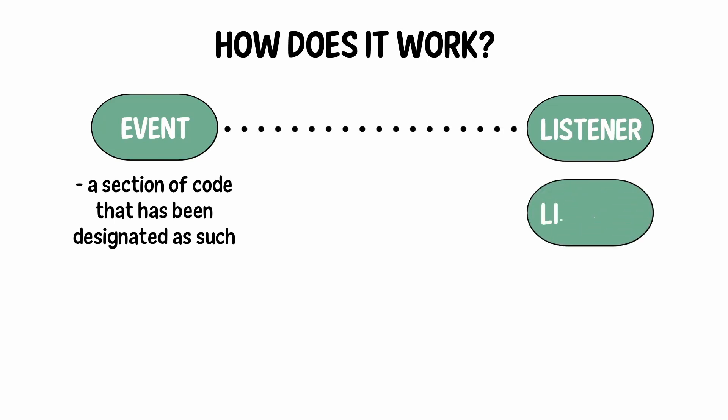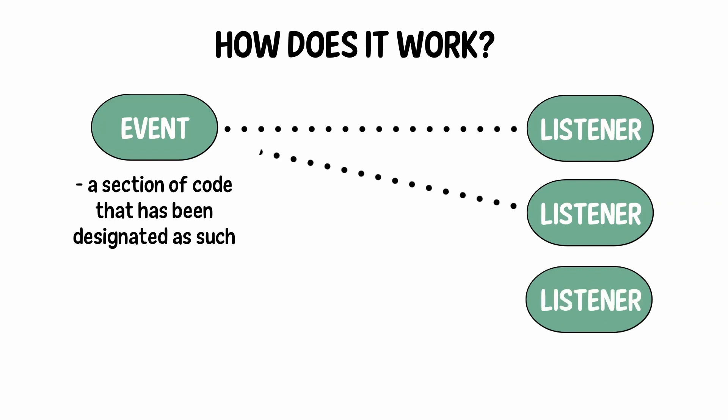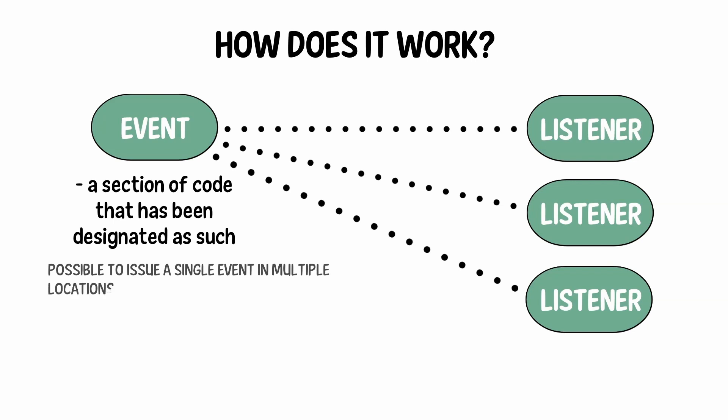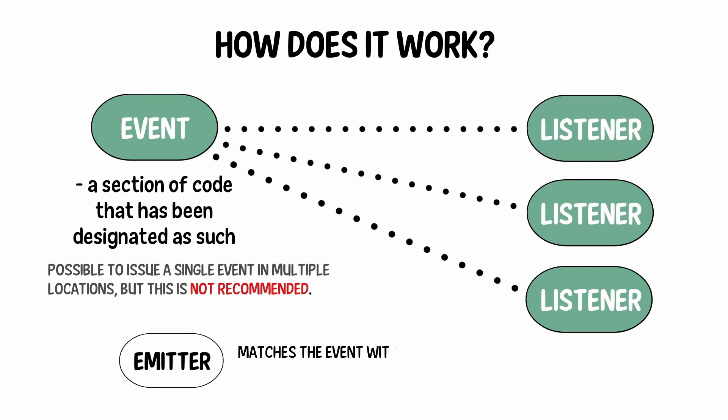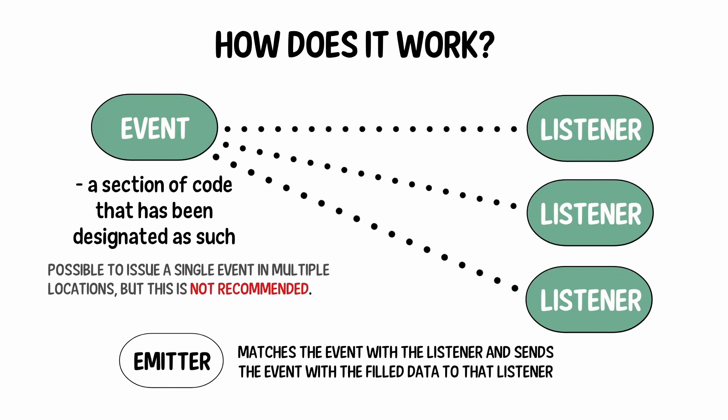At a single event, there may be a large number of listeners. It is possible to issue a single event in multiple locations, but this is not recommended. There is also the emitter or dispatcher that matches the event with the listener and sends the event with the filled data to that listener. This is already included in programming languages or basic frameworks.